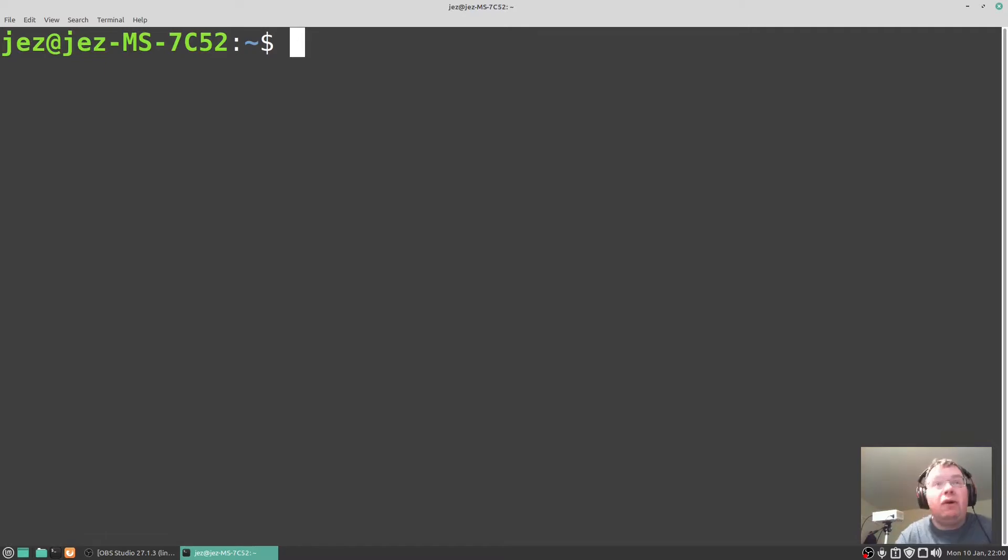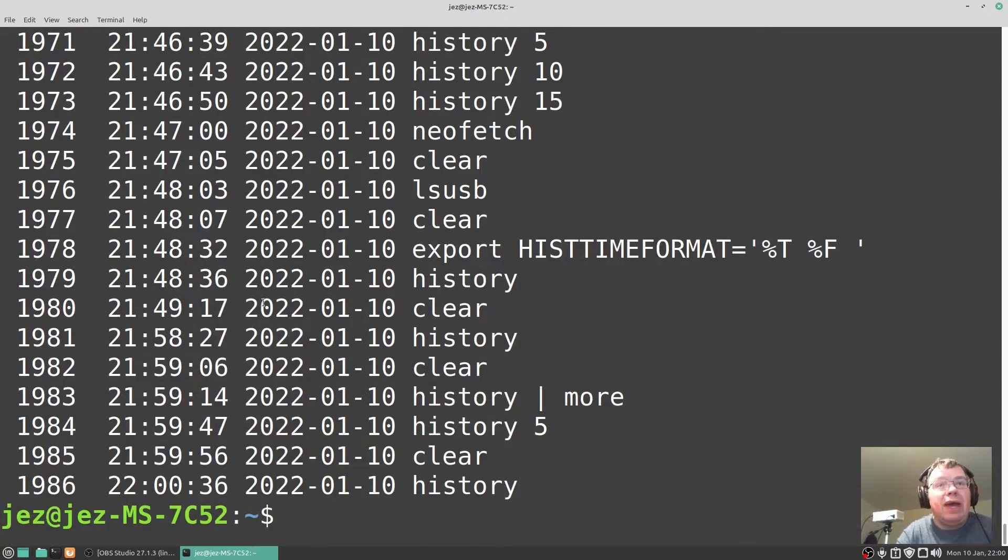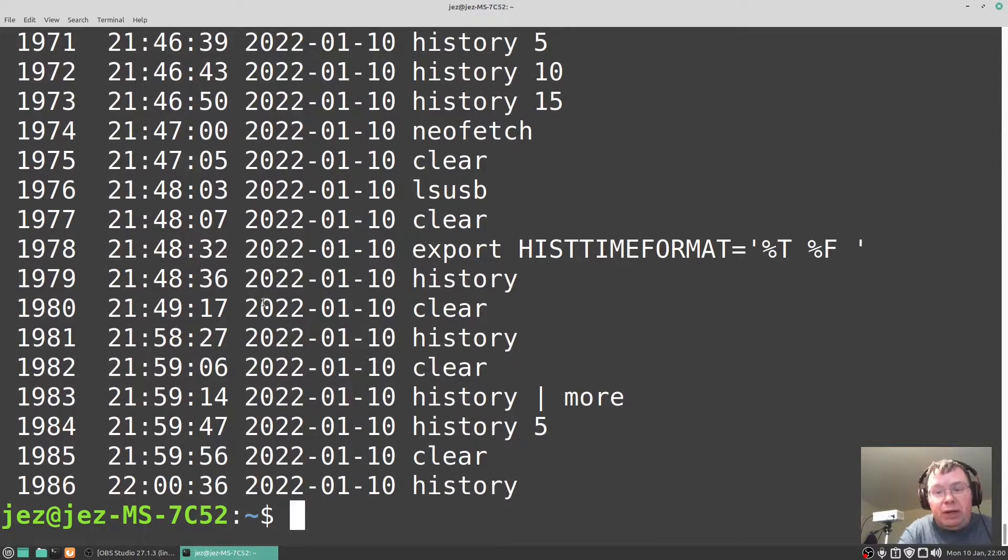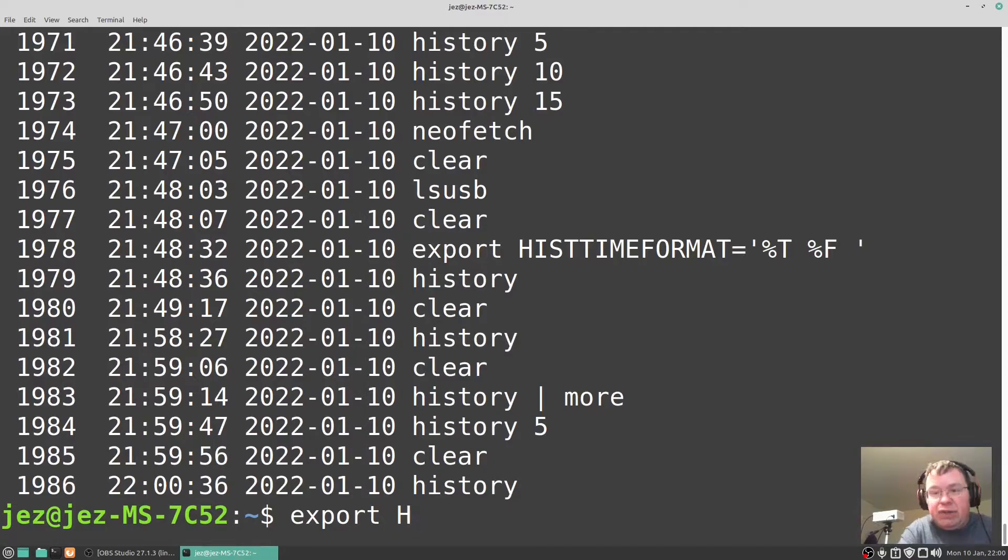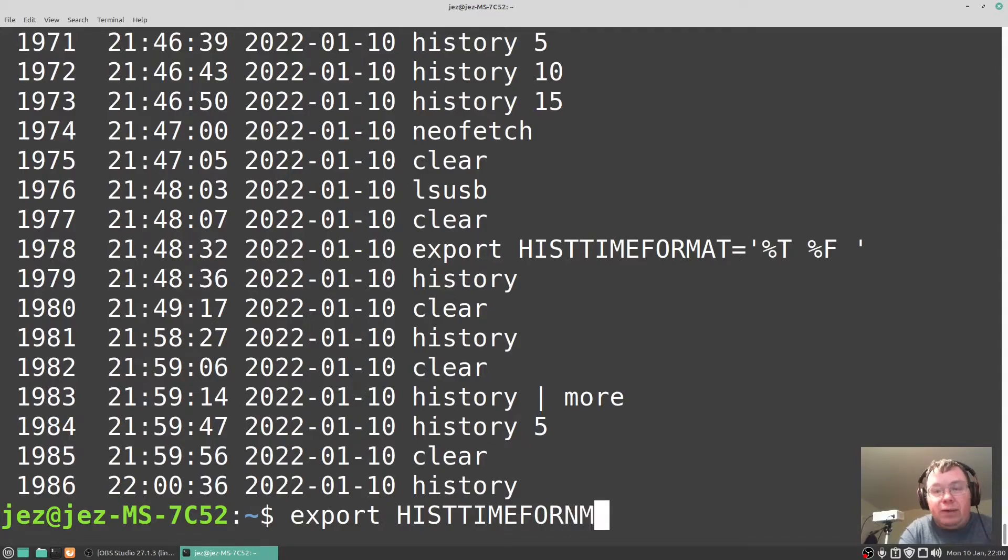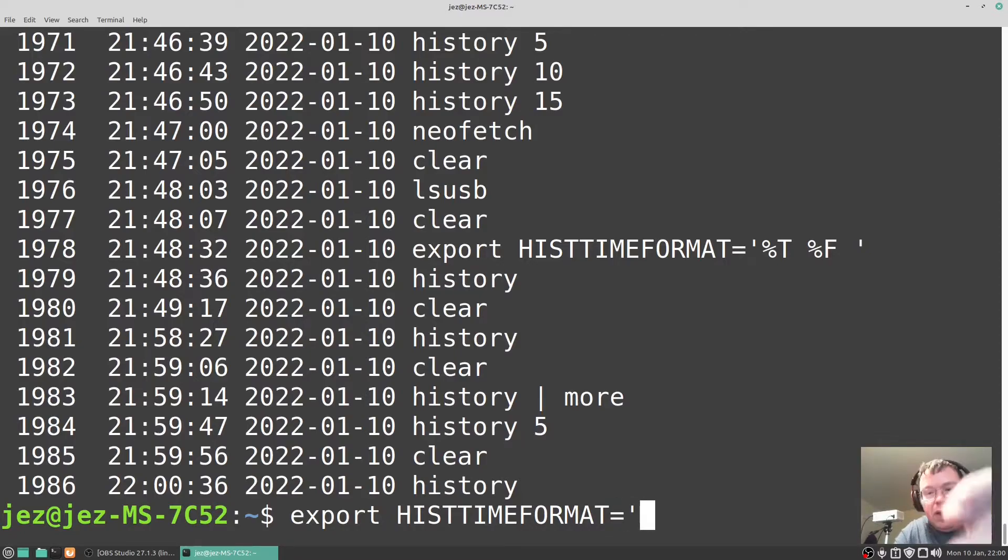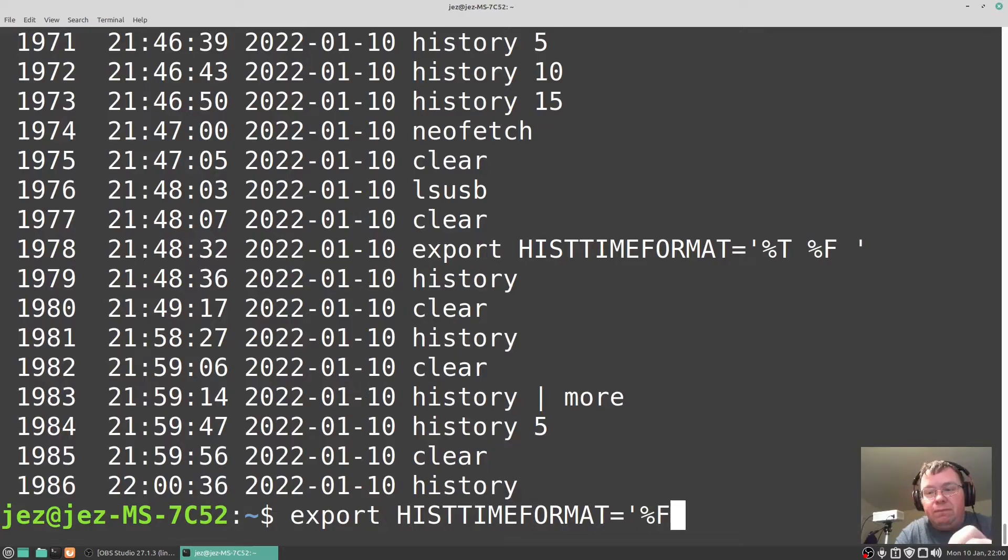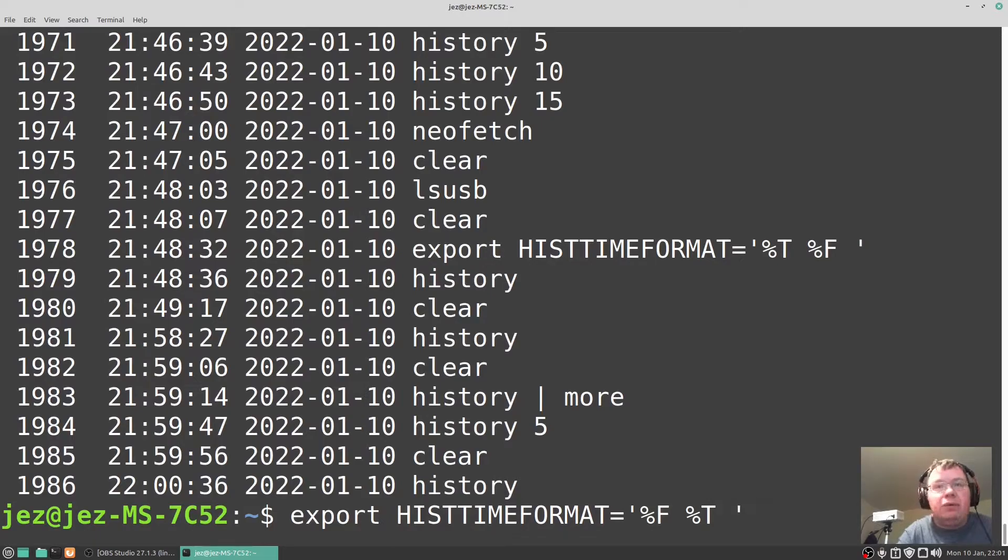Now if I wish to have the time format so mine's got the time and date there. How I got that was by typing in export and then HISTTIMEFORMAT equals quotation and percentage capital F percentage capital T space and we close with a quote.